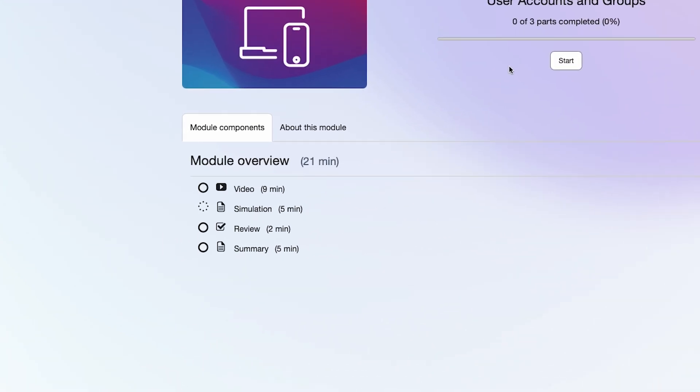Most modules include a video, a review quiz, and a summary recap of the module contents.